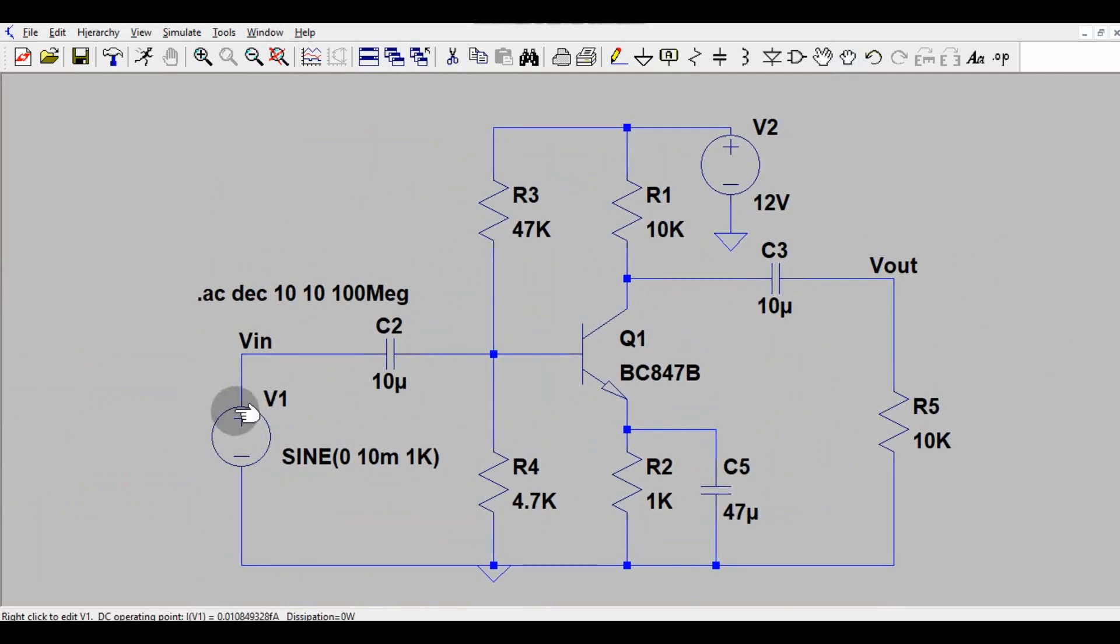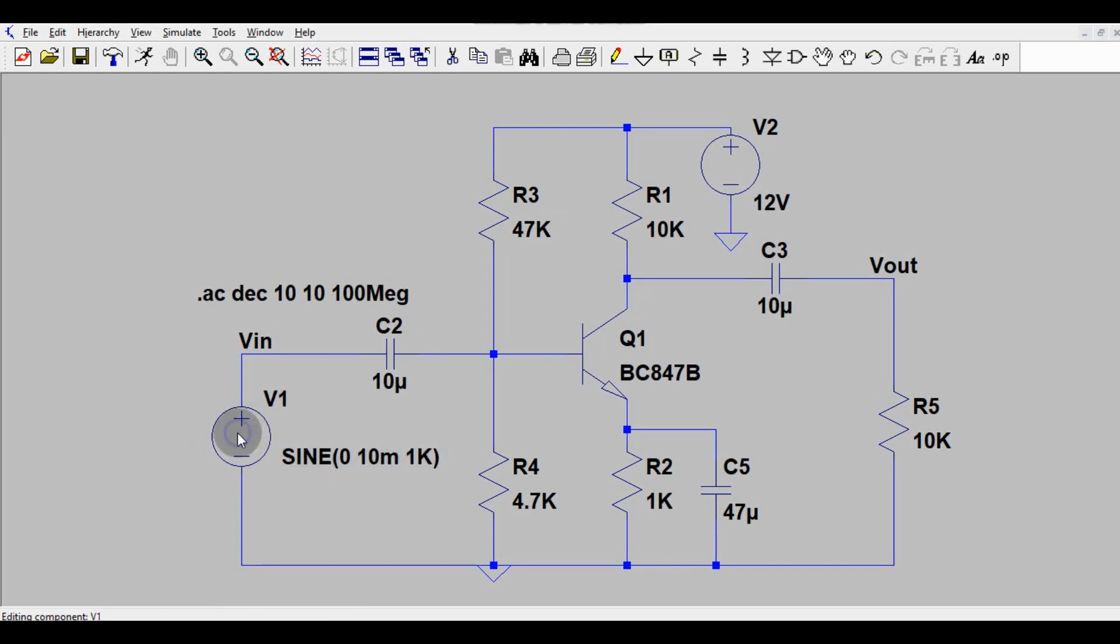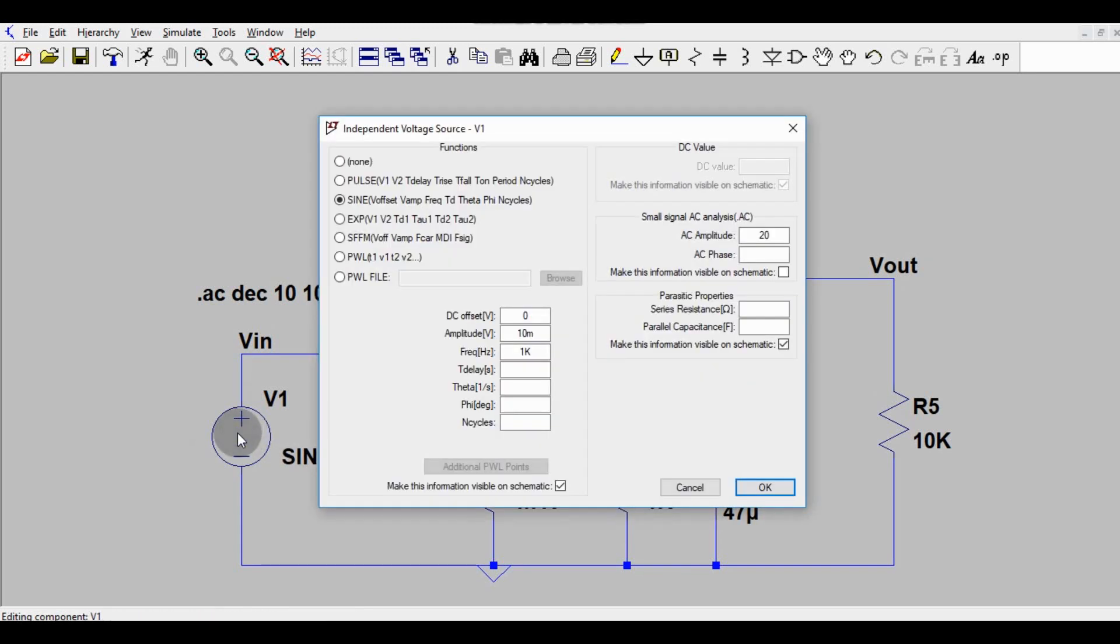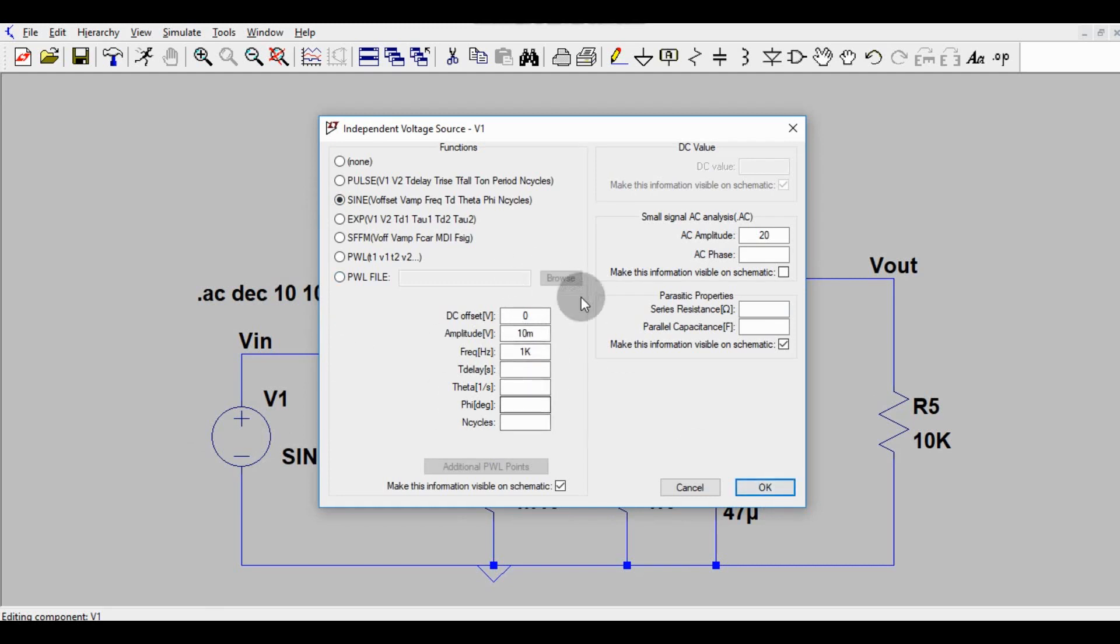Here you can see we have input of 10 millivolt 1k. So how do you set the input? Right click it here, go to sine. Then amplitude is 10 millivolt and frequency is 1k. I have already set these values. Maybe you can do some modification.